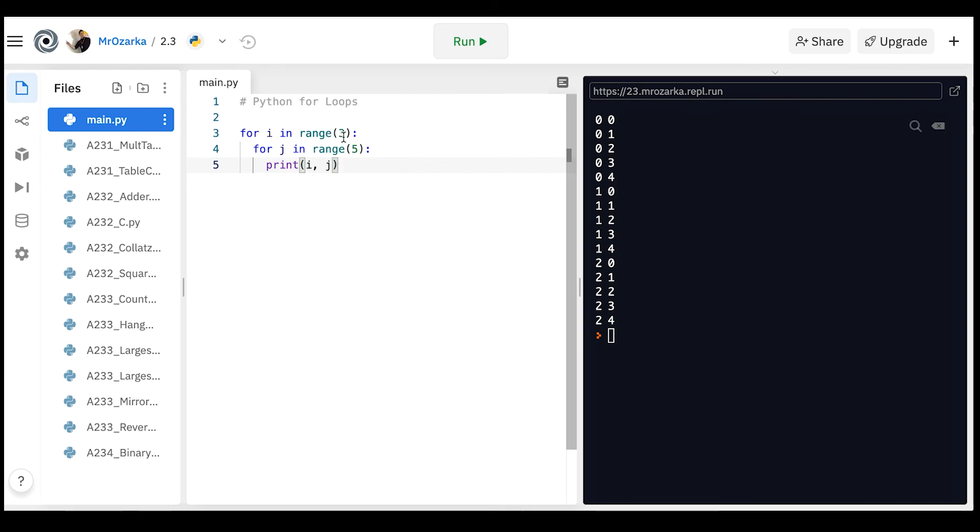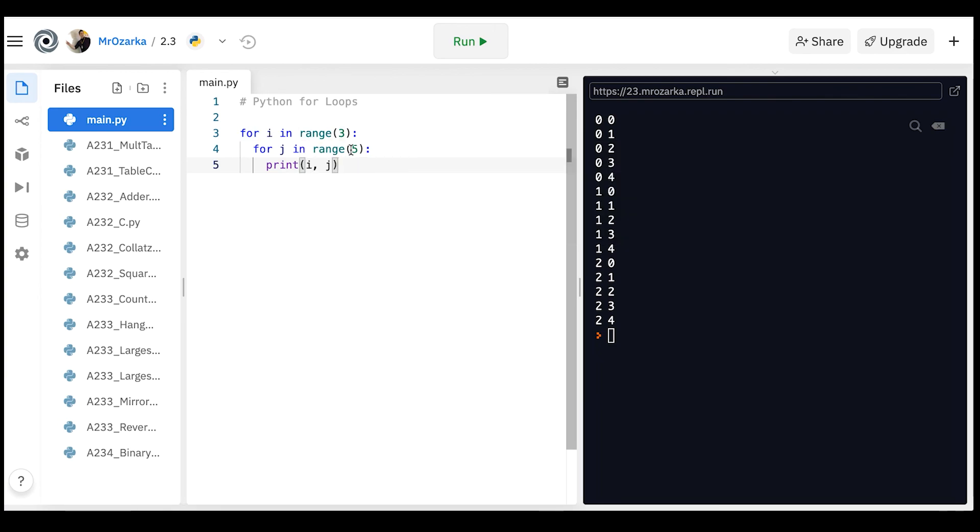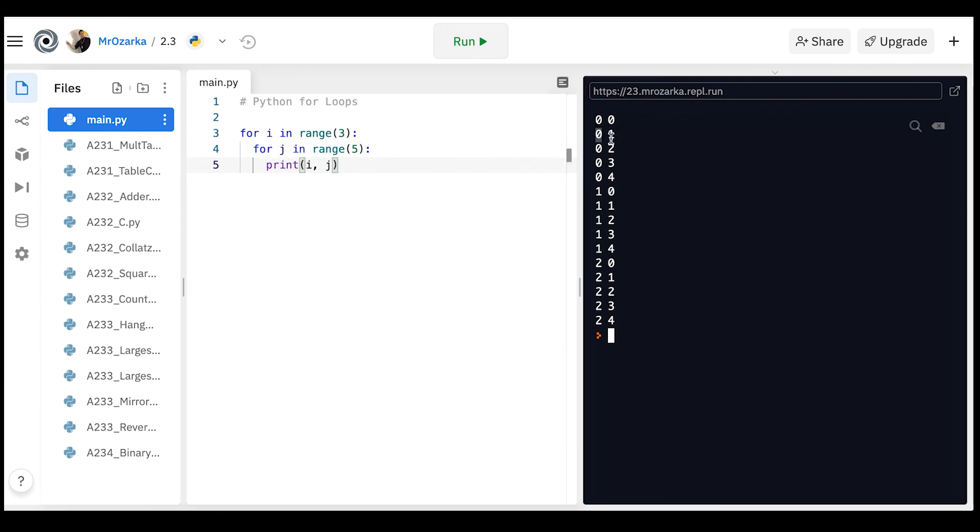it says for i in range of three, so that's 0, 1, 2. It's going to pick the first i, which is 0. So if you notice the 0, it goes 0 here, 0 here, so i is 0, and then it goes to the j's 0 through 5. So it's 0, 0, 0, 1, 0, 2, 0, 3, 0, 4. Remember, it stops at 5, so it doesn't actually include the 5.